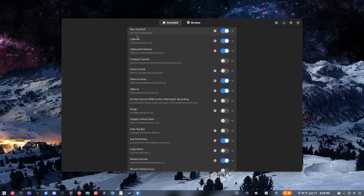Just Perfection has a ton of features — I have no clue what a lot of them are. There's precisely one thing I use it for: to move the notifications. Because I don't have a bar at the top — which is where GNOME traditionally places it — that's where notifications would normally appear.